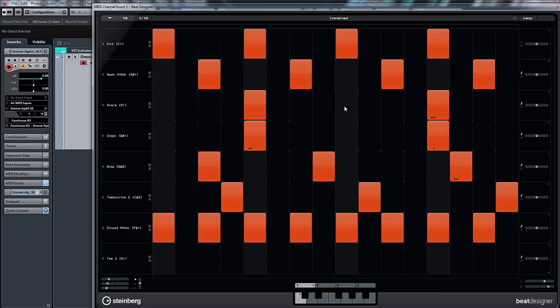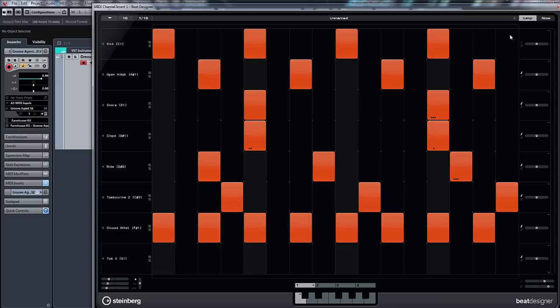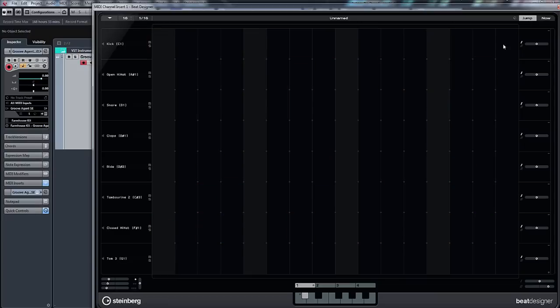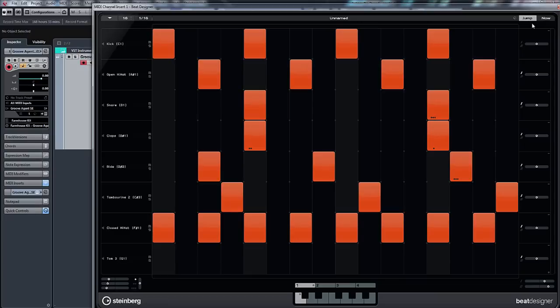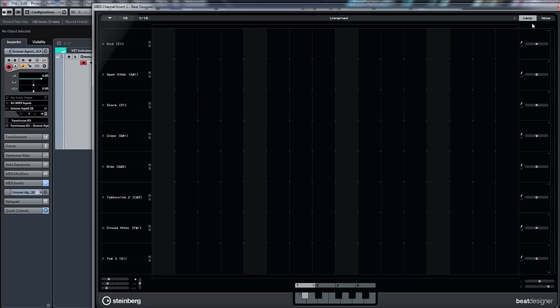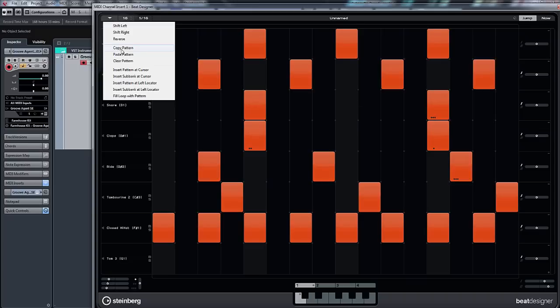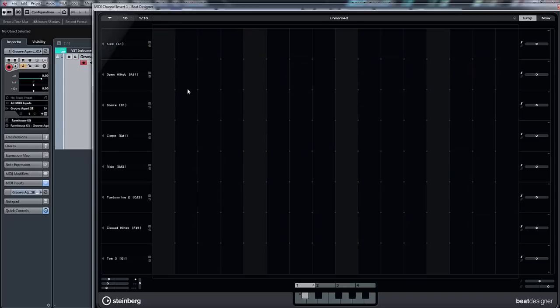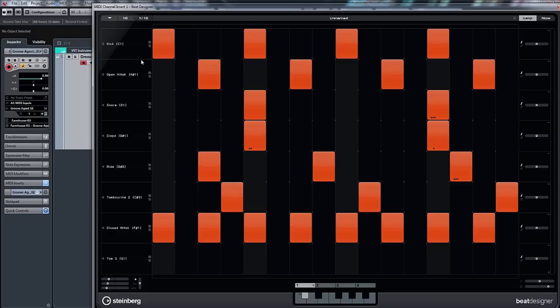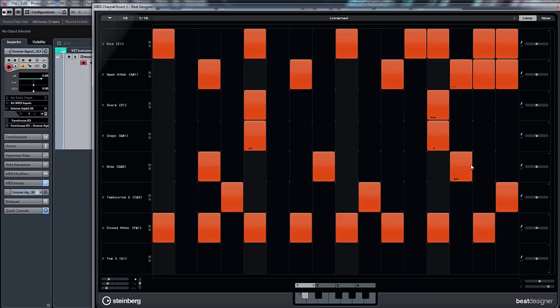So again, you can do quite a bit of variation from here. With regards to patterns, this can obviously be triggered from your MIDI keyboard. So if I activate the jump button, you can see now if I press C, it goes to our pattern. C sharp is blank. So what we could do, for instance, would be to go here and copy pattern, go to C sharp, and paste pattern. And we could just, for the sake of argument, do a quick little variation at the end.